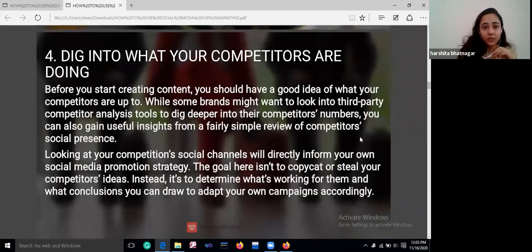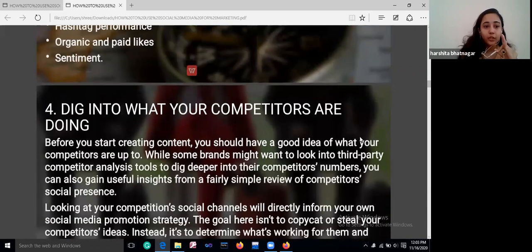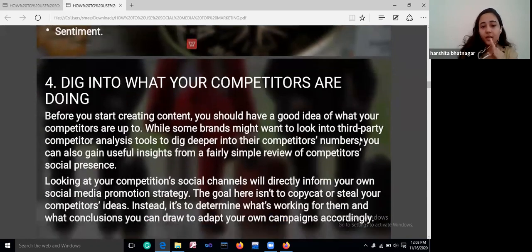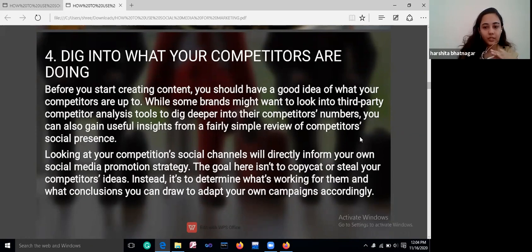Then comes digging into what your competitors are doing. Being competitive is very important in every way. Before you start creating content, you should have a great idea of what your competitors are up to. Looking at your competitors' social channels will directly inform your own social media promotion strategy.